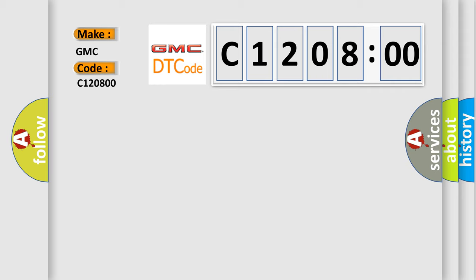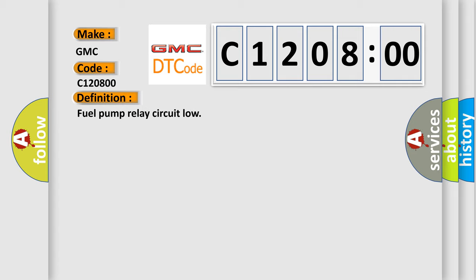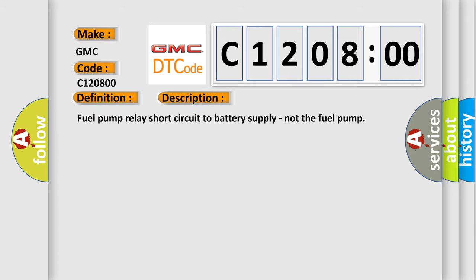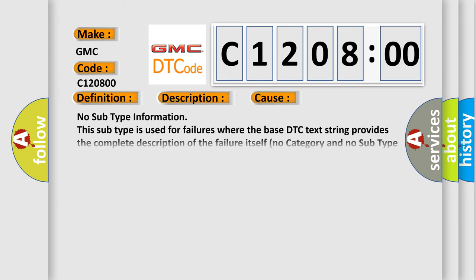The basic definition is Fuel pump relay circuit low. And now this is a short description of this DTC code: Fuel pump relay short circuit to battery supply, not the fuel pump. This diagnostic error occurs most often in these cases.